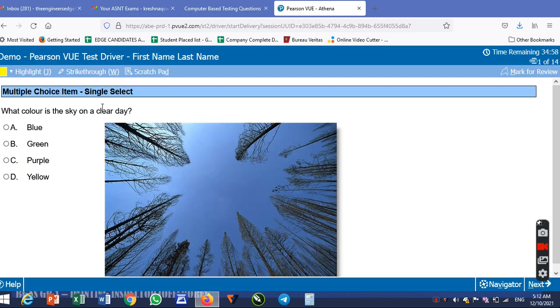If you want to highlight, use strike through and scratch pad — that is how we use it.